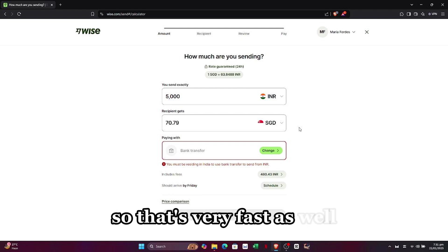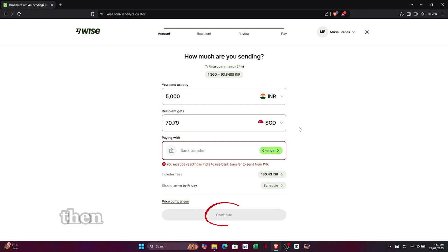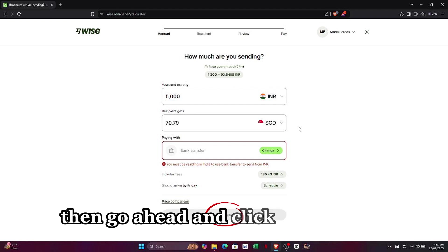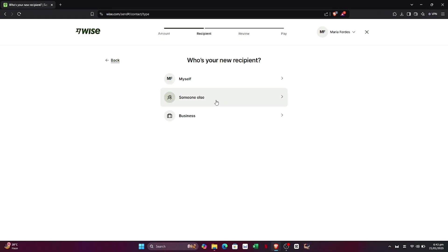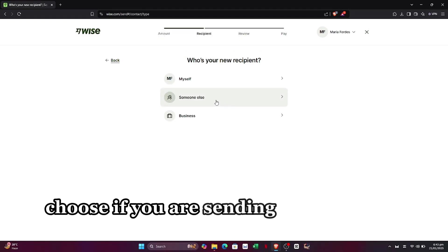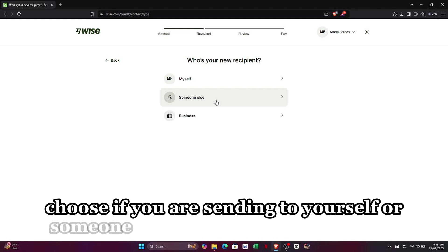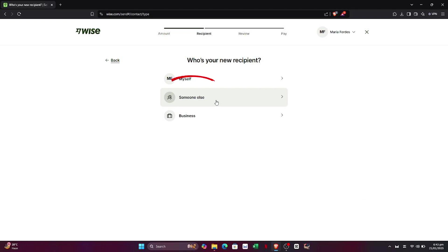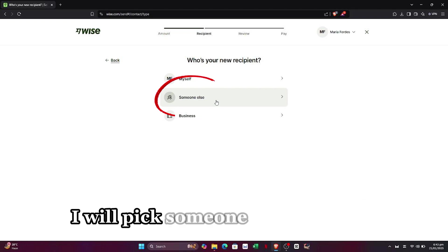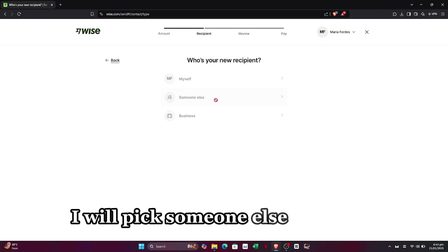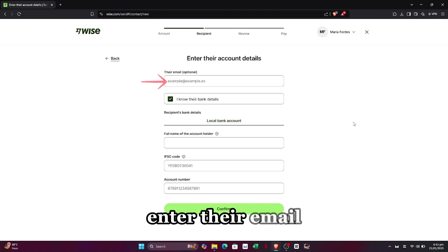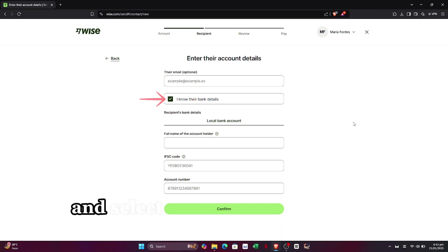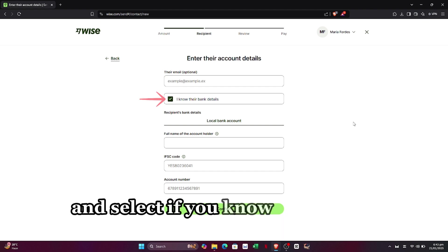The money should arrive in seconds, so that's very fast as well. Then go ahead and click on Continue. Now choose if you are sending to yourself or someone else — I will pick 'Someone else.'